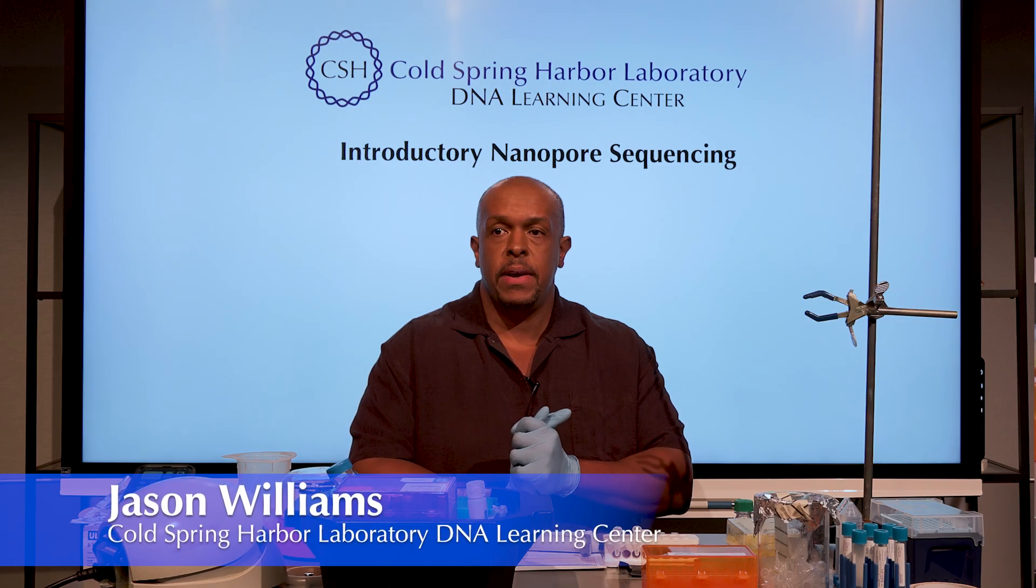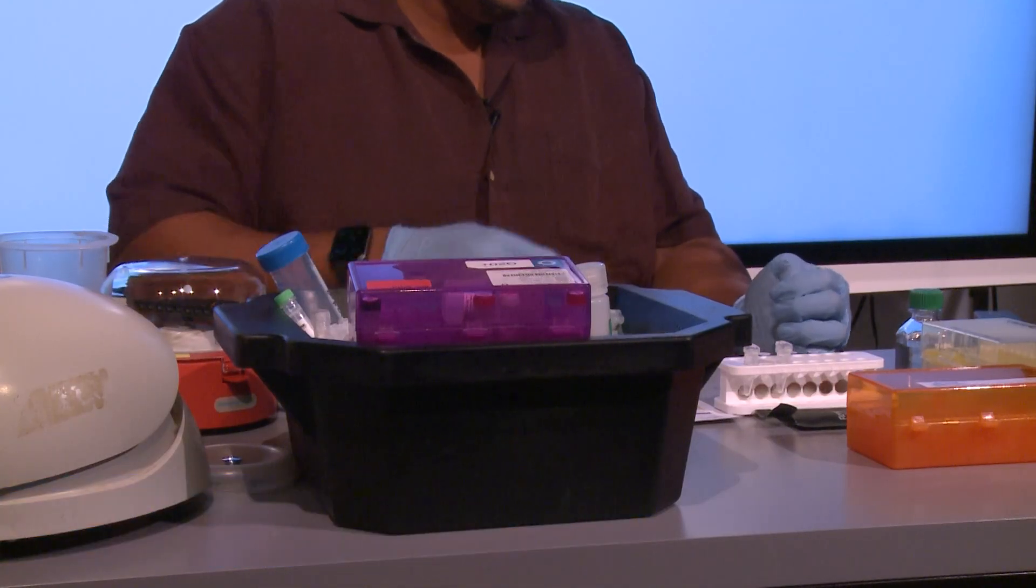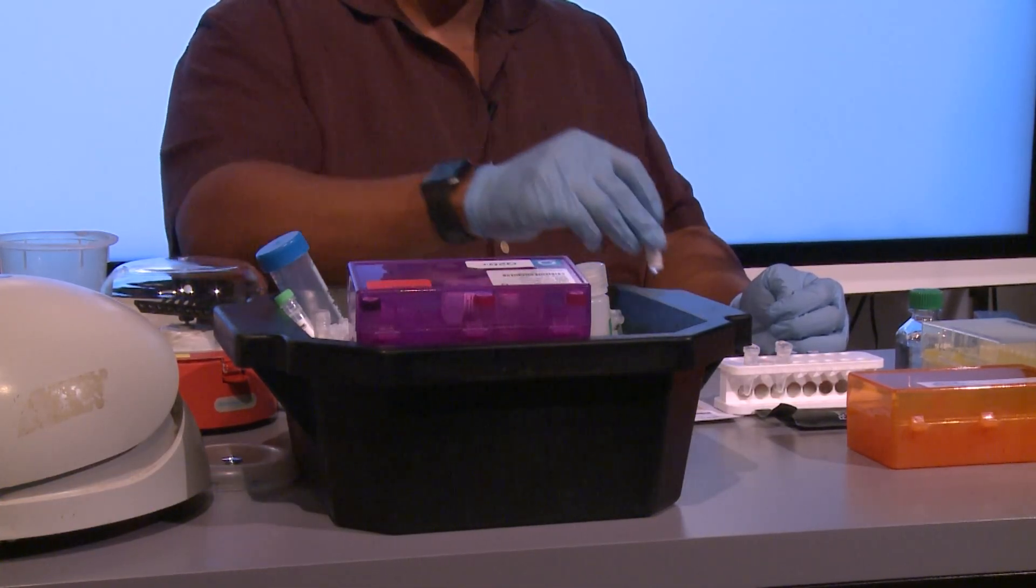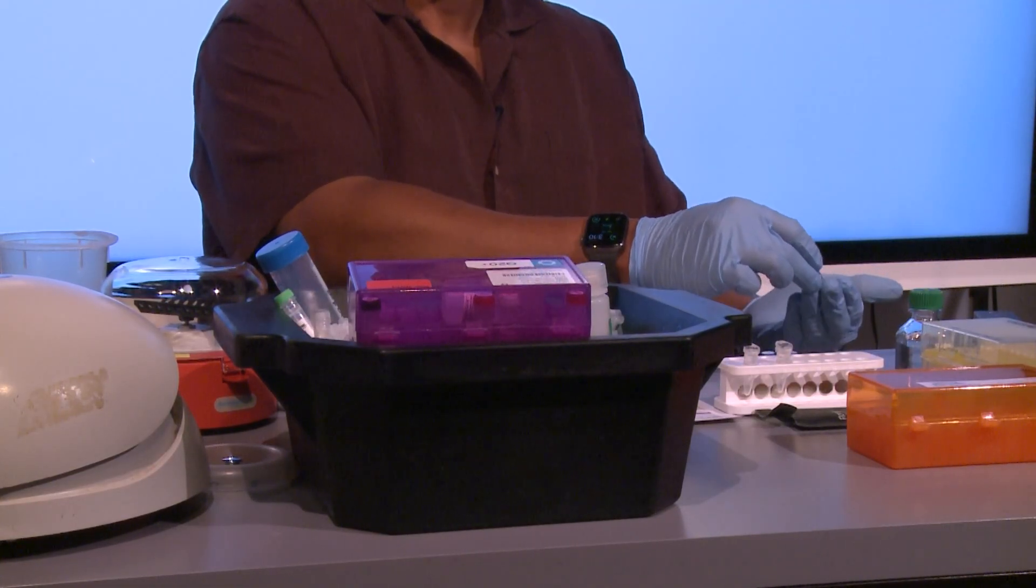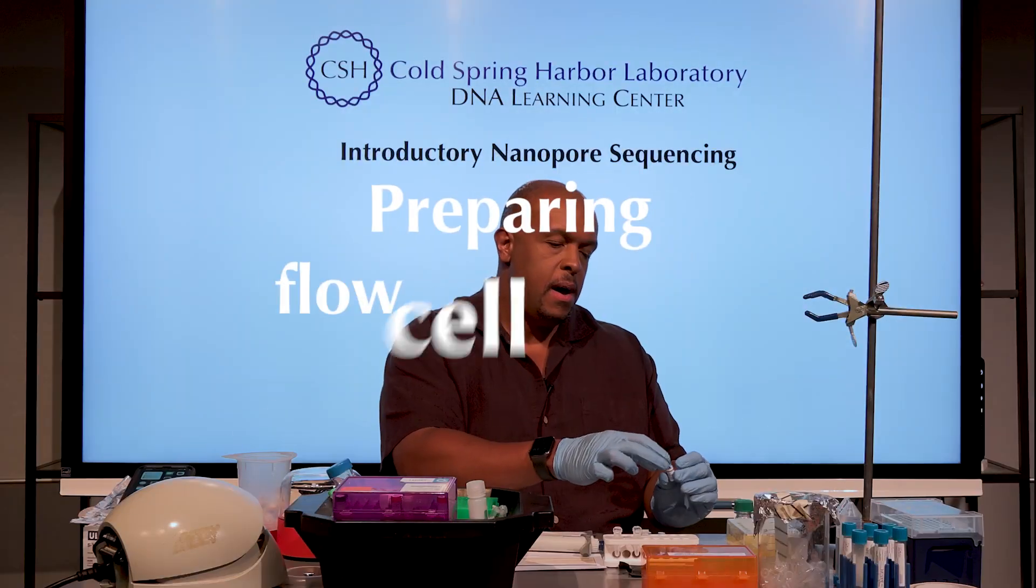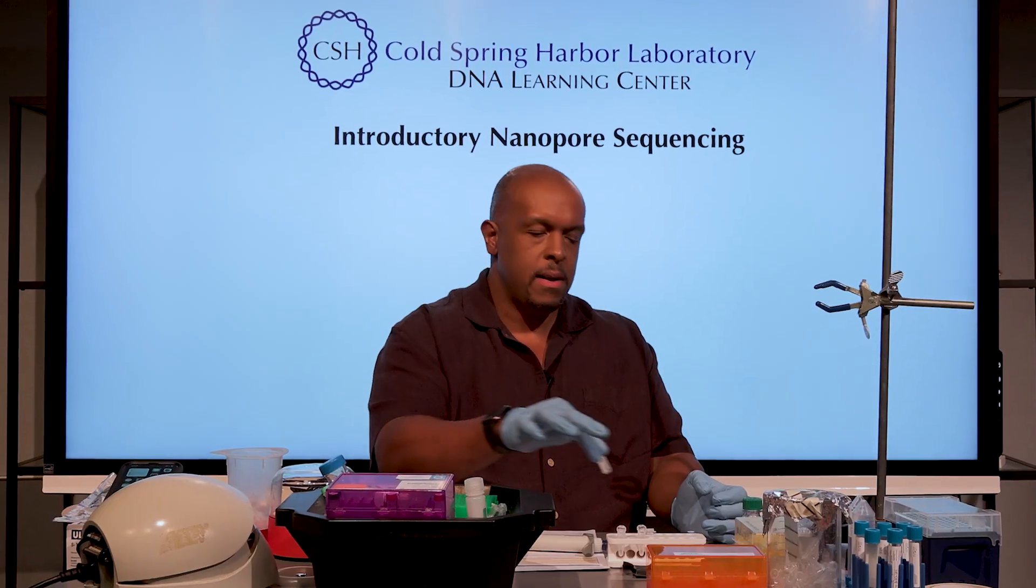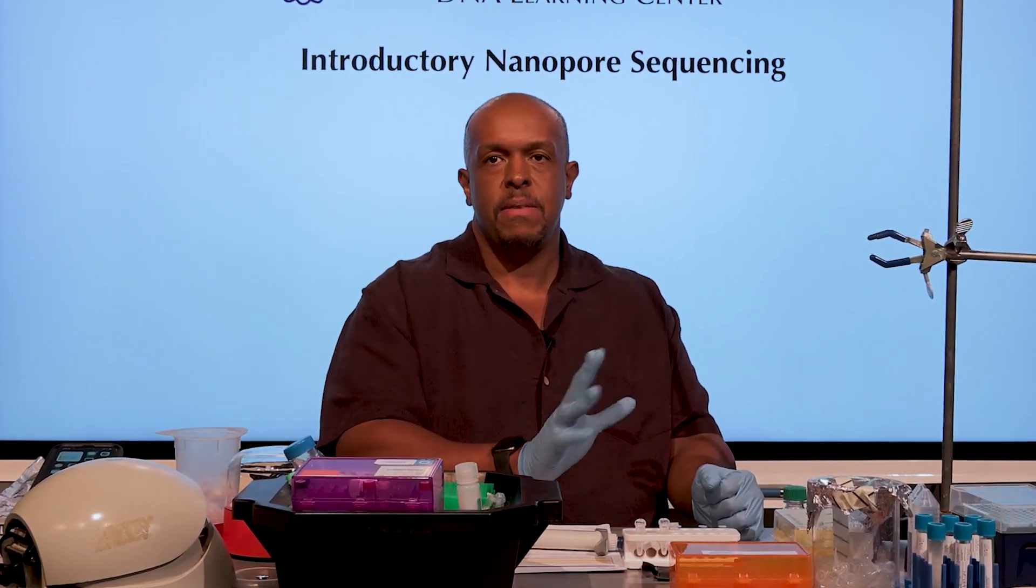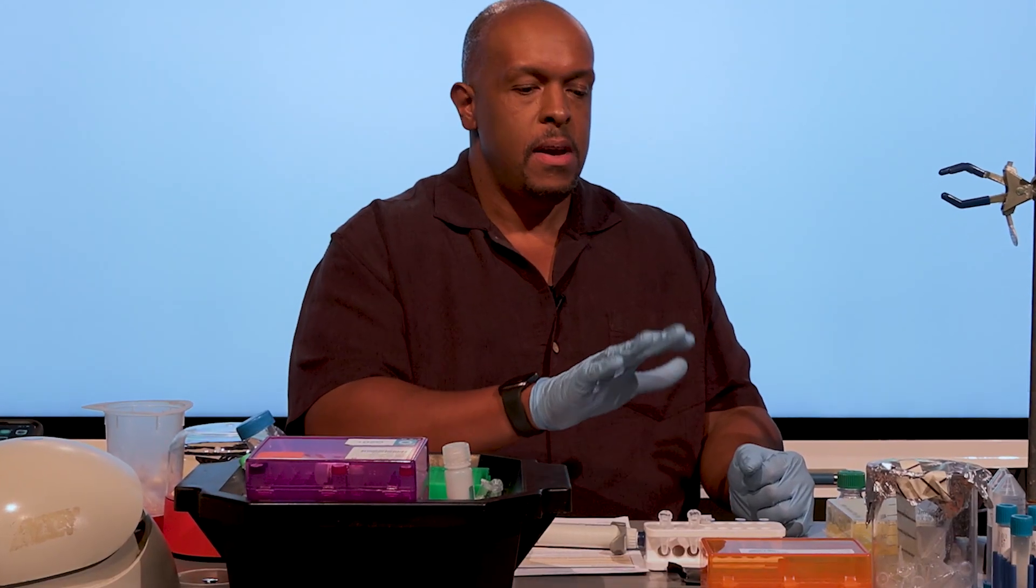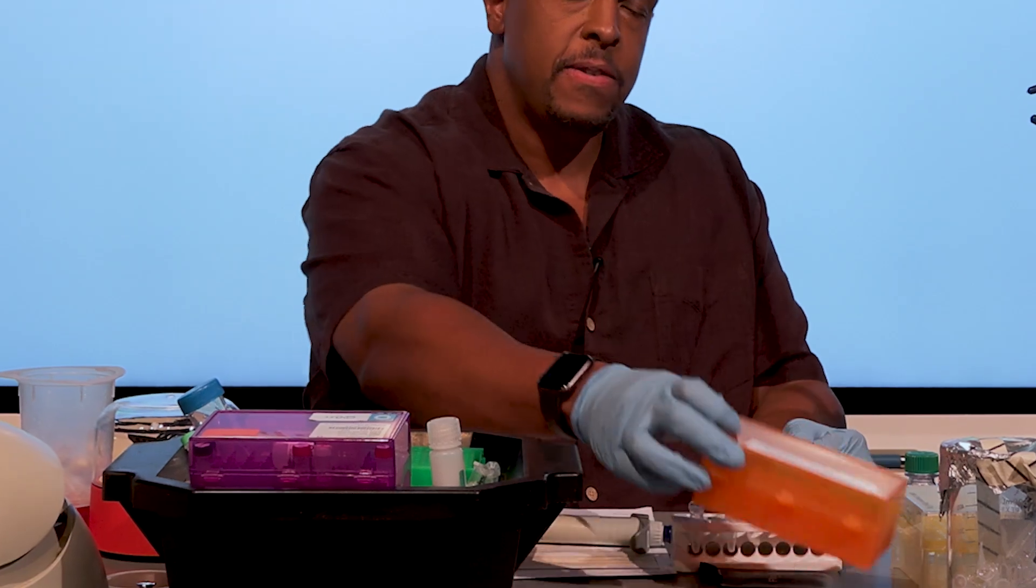Okay, so we are now ready to load the flow cell. One of the key things is that the flow cell comes with its own set of buffers in these glass tubes. They make a comment that these particular glass vials are better for the flow cell—there's something in the plastic ones that might interfere with the sequencing quality.